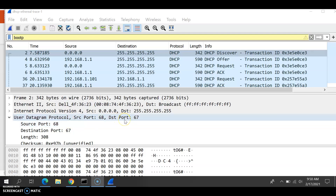Once you use the command prompt with the first 'ipconfig /renew' on your computer, it will cause four DHCP packets to be generated: a DHCP Discover packet, a DHCP Offer packet, a DHCP Request packet, and a DHCP ACK packet. Those will be the four packets generated from the 'ipconfig /renew' command in the command prompt.